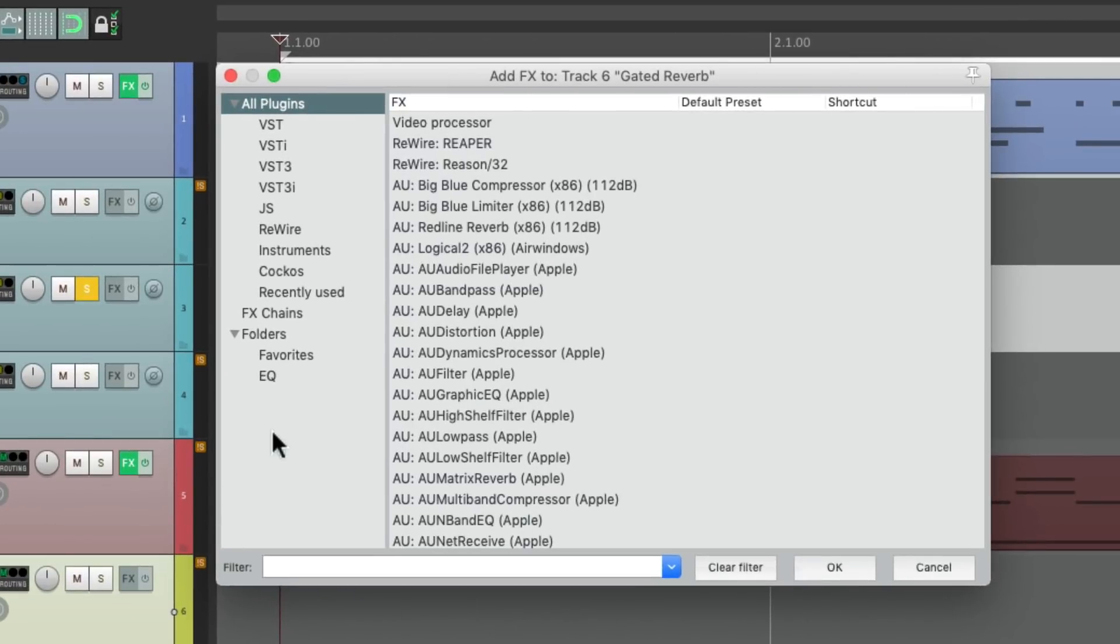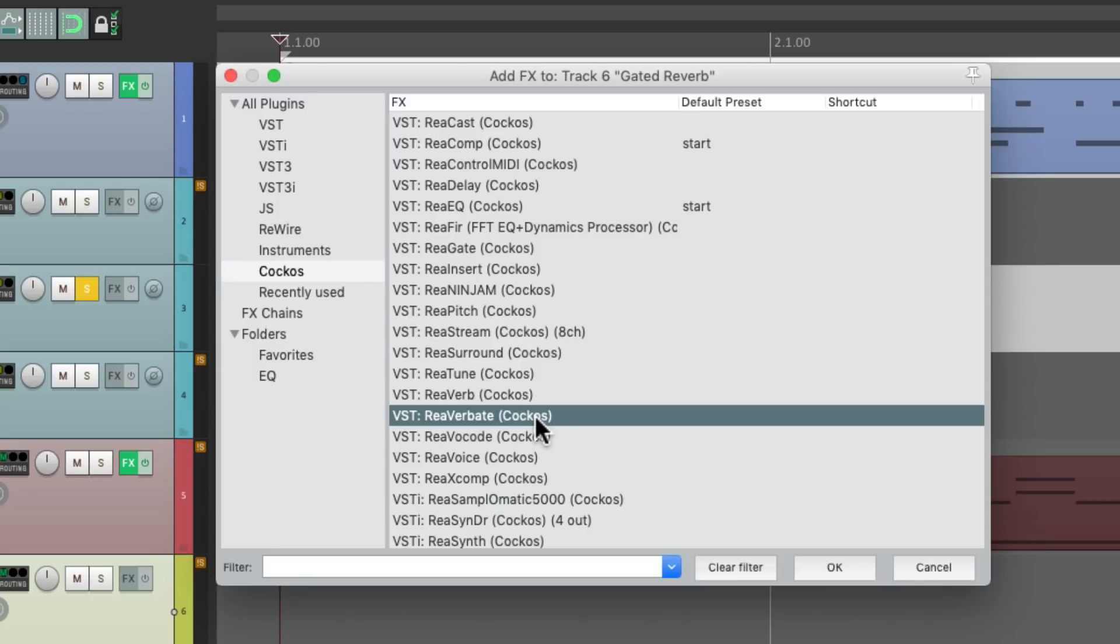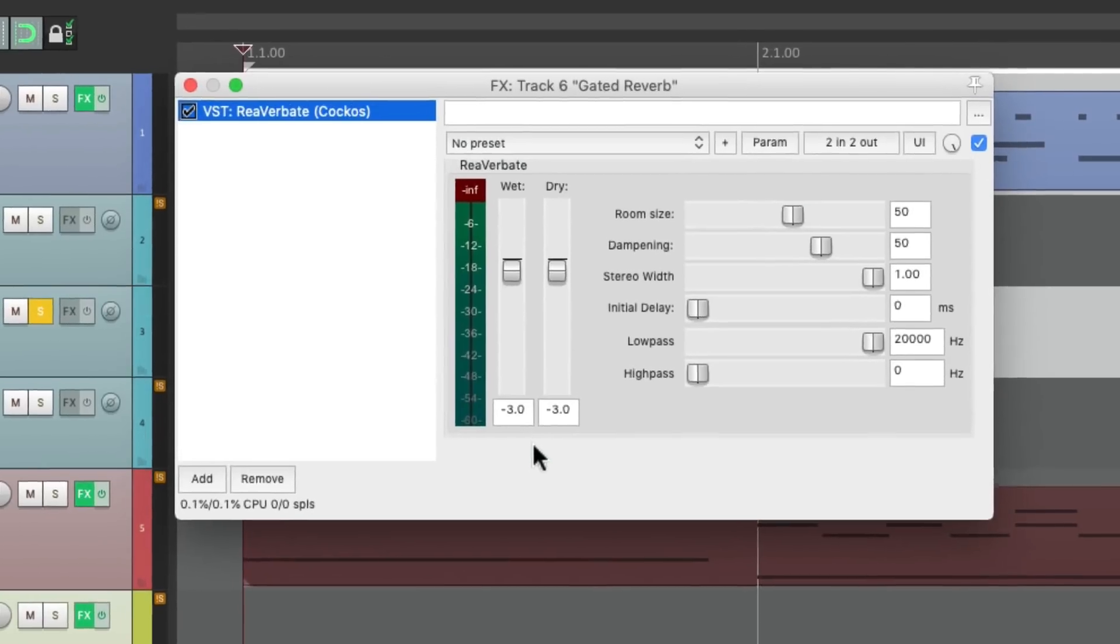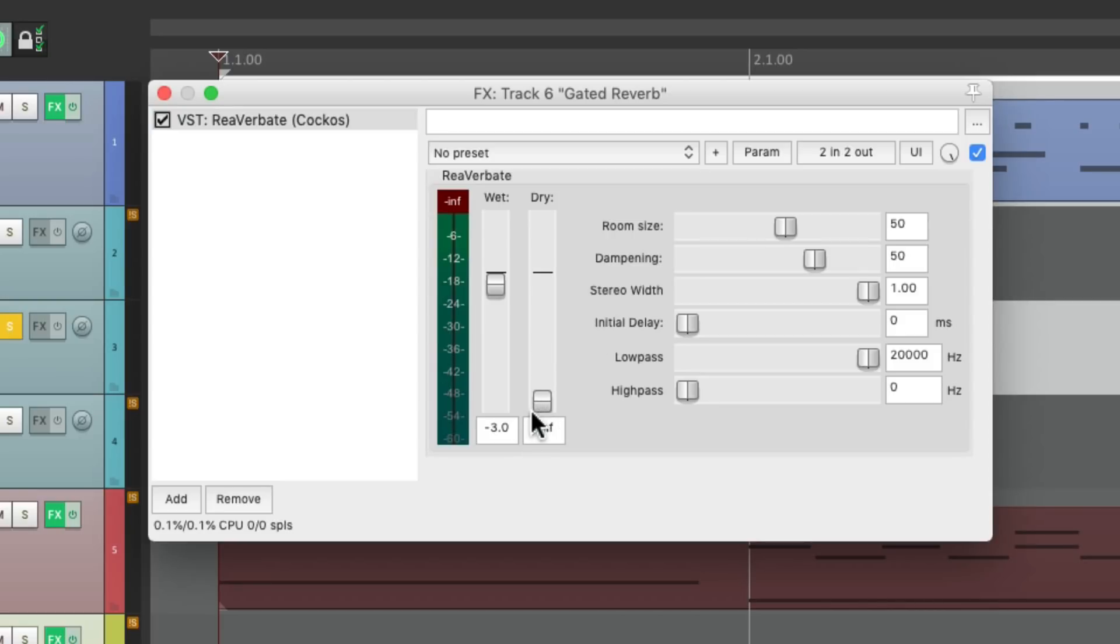Now the reverb we pick isn't that important. It just needs to sound big and powerful. But because we're using Reaper, let's choose one of theirs. So I'm going to choose Reverbate right here. And because we're using this effect as send and return, we'll bring down the dry and bring up the wet to zero. This way we're only hearing the effect on this track.